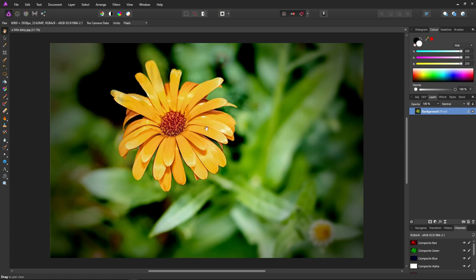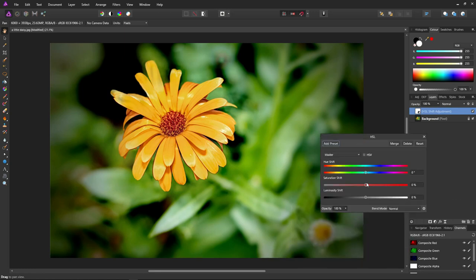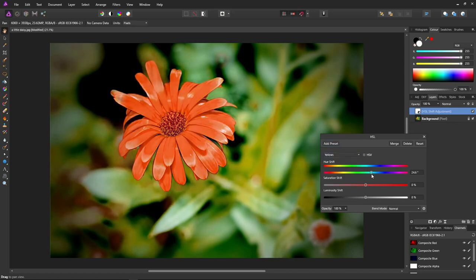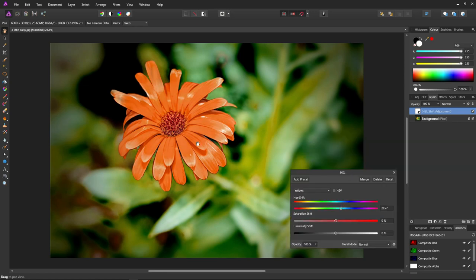Let's see another use: we're going to attempt to change the color of just the darker parts of the petals on this flower. Create a Hue/Saturation/Luminance layer and target the yellows. If we just change the hue, you can see it's turning the whole flower and some of the greenery red. But if we want to turn only the darker parts red, we open blend ranges.